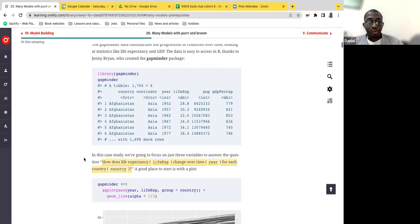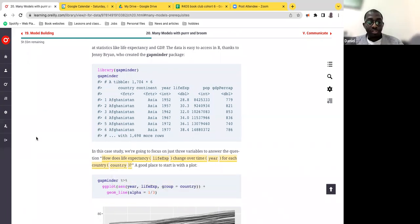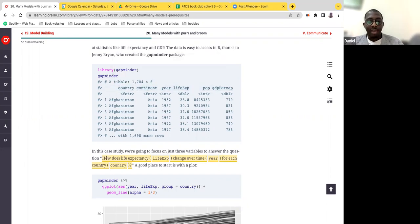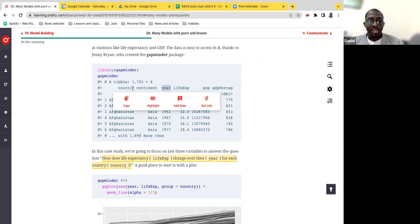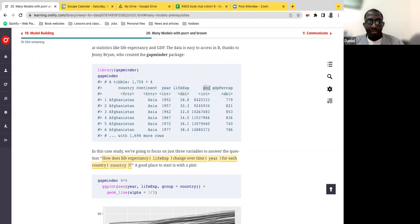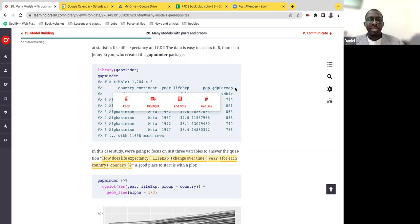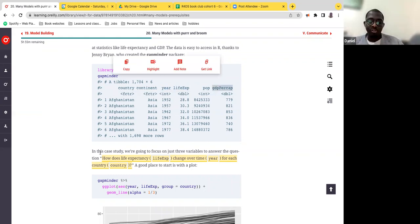In this study, we are going to focus on three variables to answer the question: how does life expectancy change over time for each country? Going through the model piece in this R4DS book, it heavily depends on the initial question we want to answer. We have a very clear question — we're looking at life expectancy, the year as a trend, and the country, then we'll see how continent plays a role.